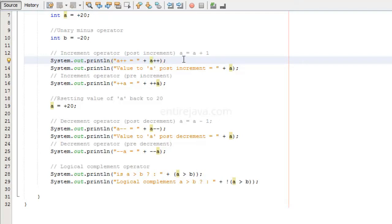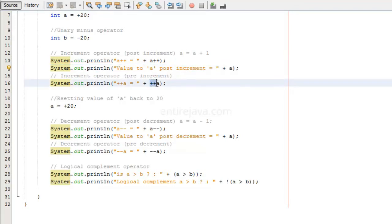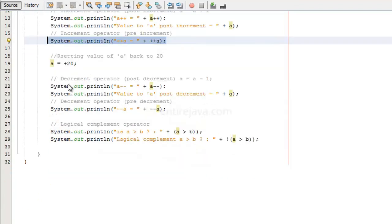So if you execute this statement we would get 20, but the next time you use the value of a we get the incremented value. For example, this instruction prints the incremented value. When it comes to pre increment, we are incrementing the value of a by one before we print it, so this statement will actually print the incremented value.